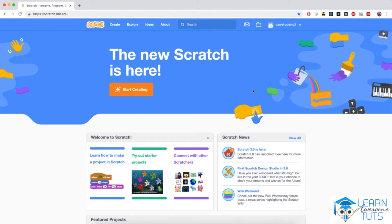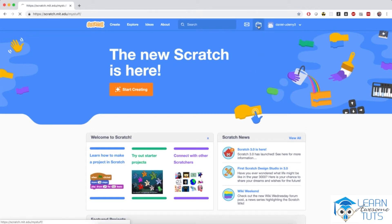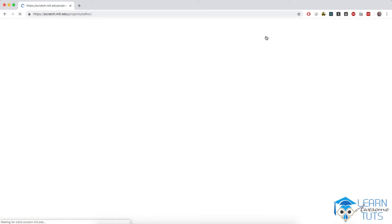We're ready to create our Paint application. As usual, I'm at the Scratch homepage, and we're going to start by creating an empty project. Then we are going to create the sprites for the project and then program them. We're not going to do everything in this video, but by the end of the chapter we will have our full application. So let's go to our stuff and create a new project.